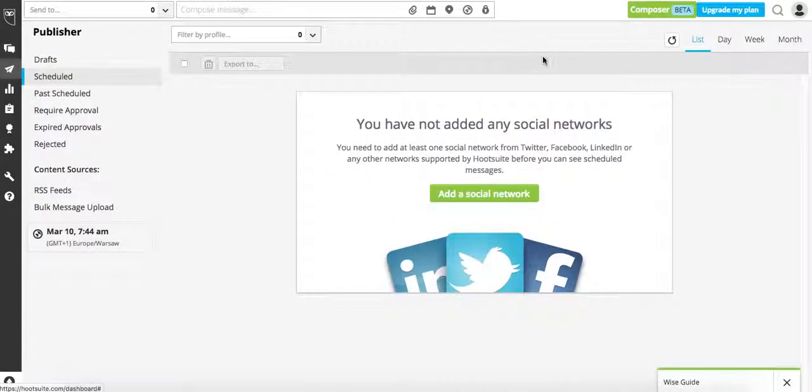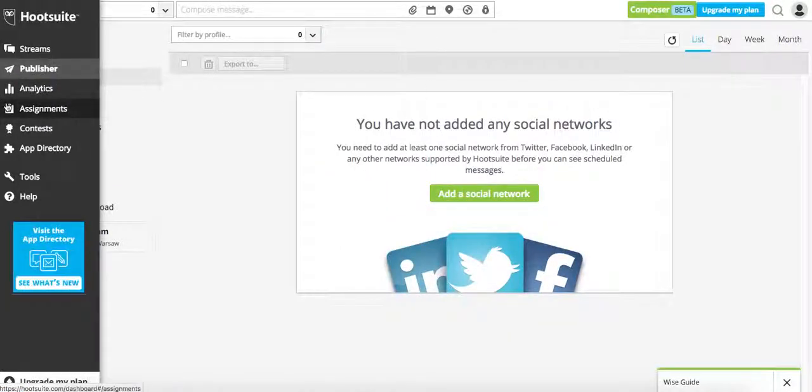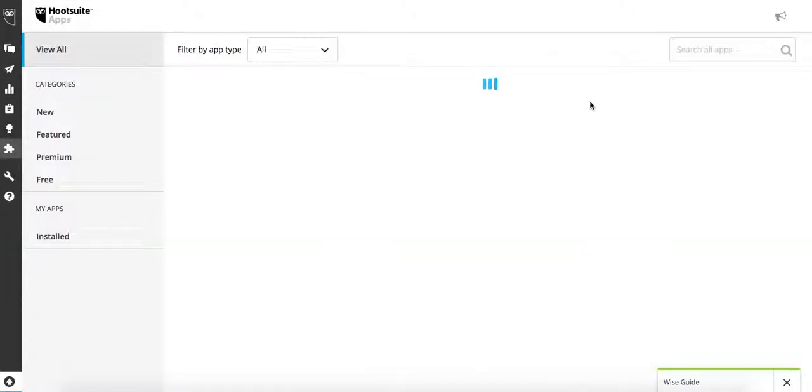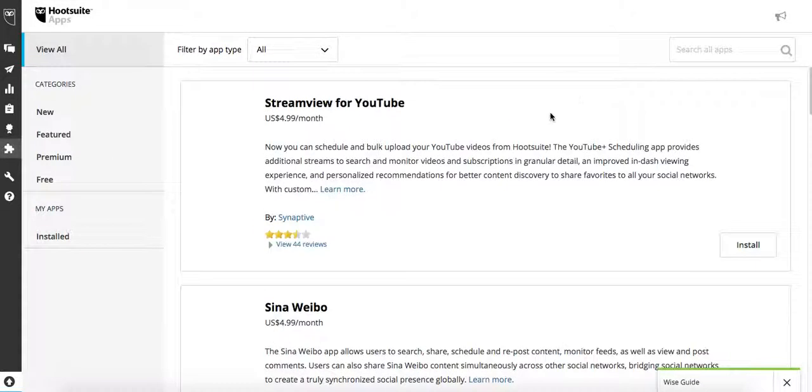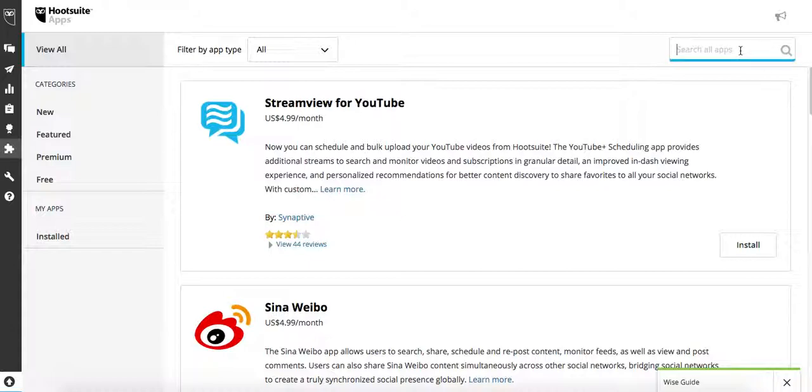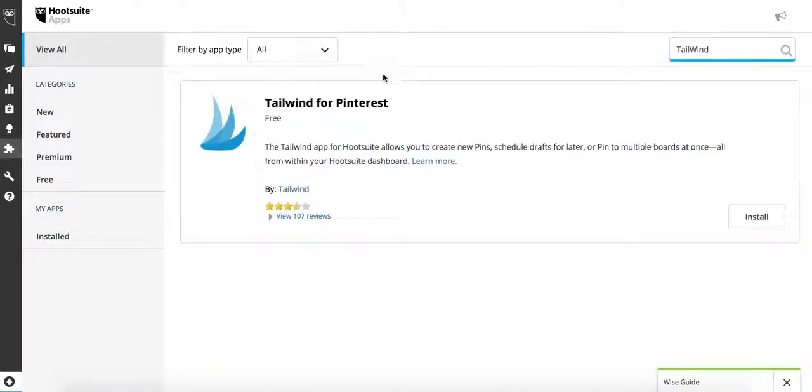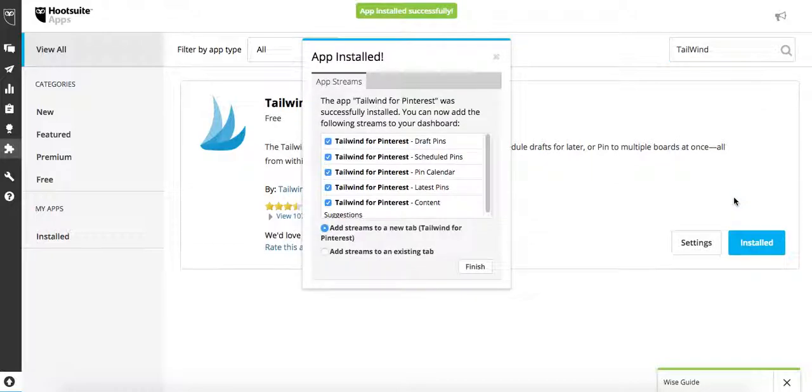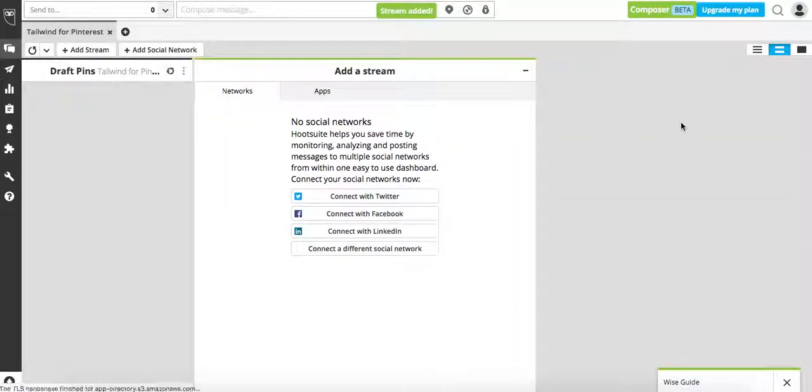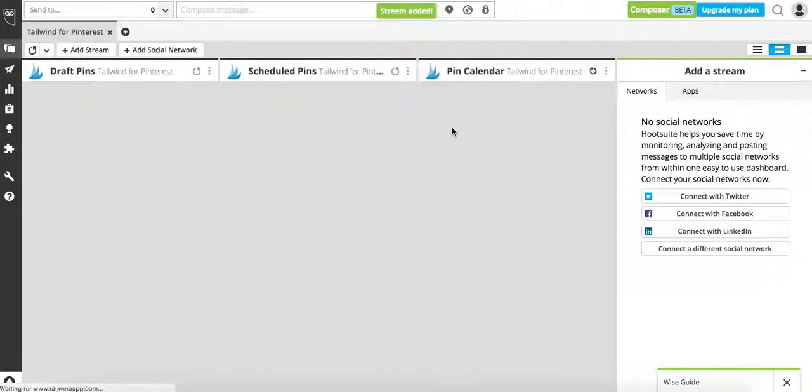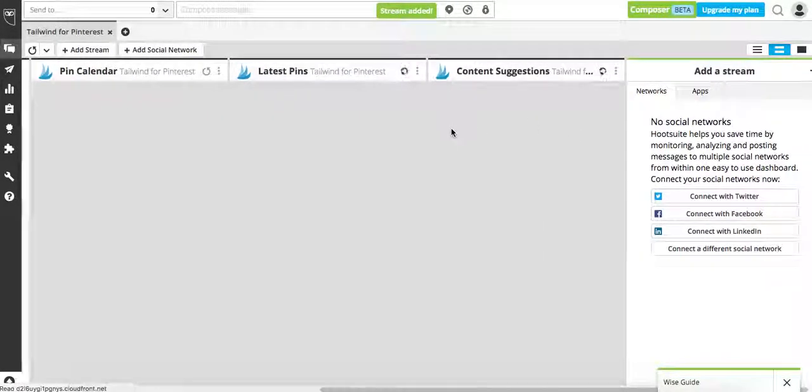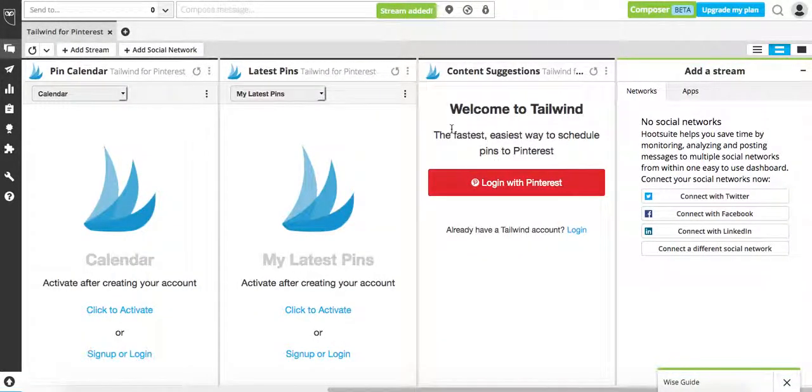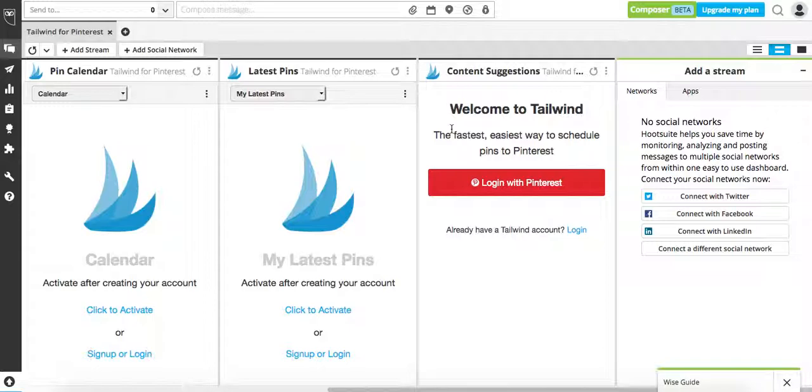If you would like to add Pinterest, all you have to do is go to App Directory and search for Tailwind. Install it, and then you will have to create a new account for Tailwind. You can use the same login credentials as for Pinterest. Then once you create Tailwind account, login with Pinterest.